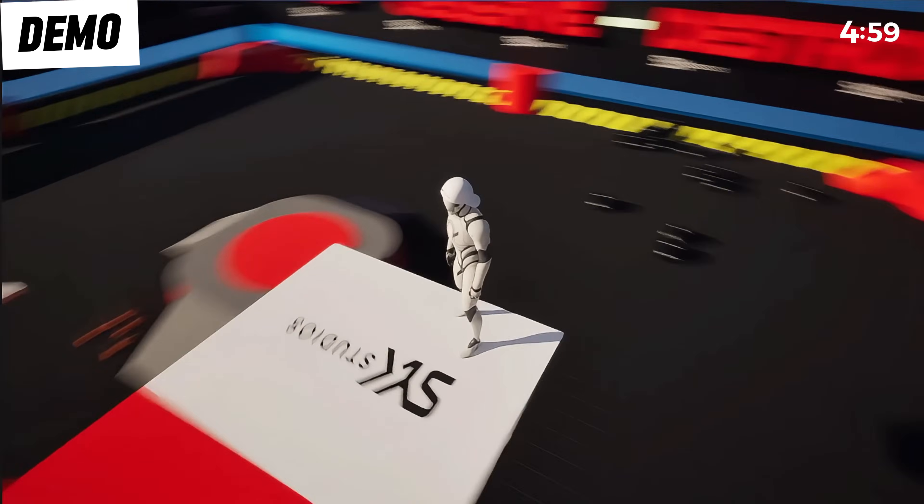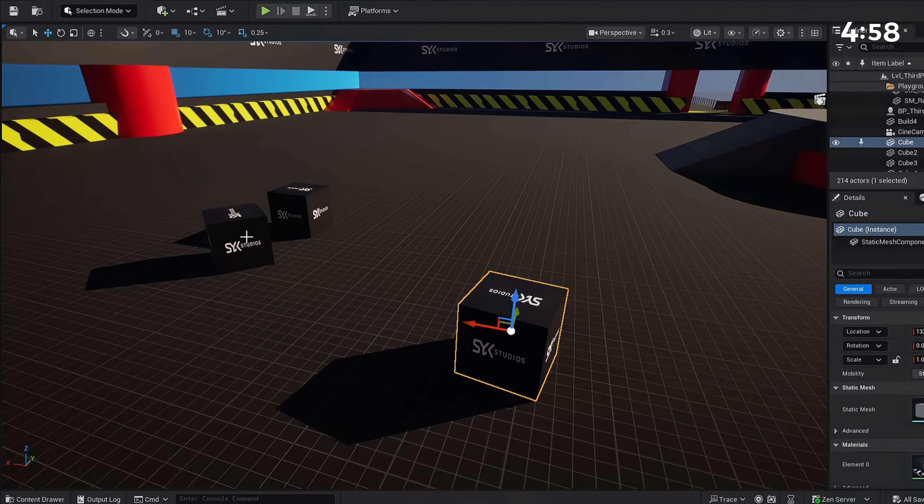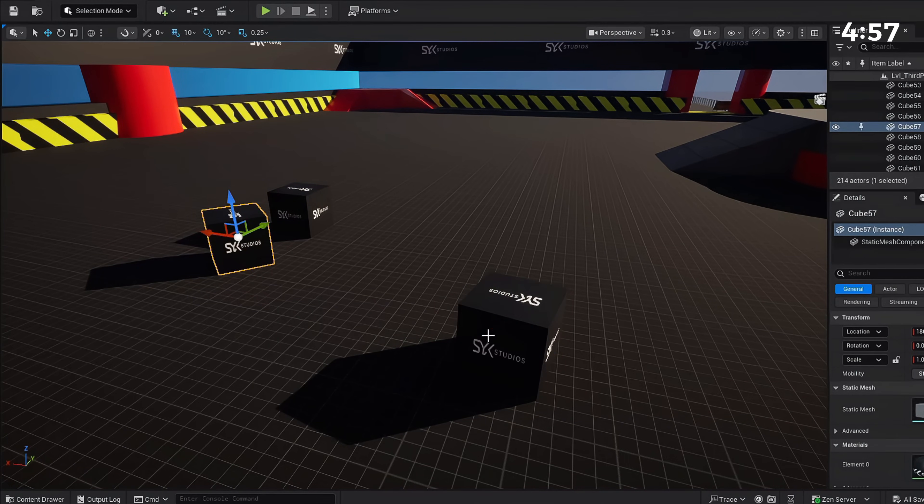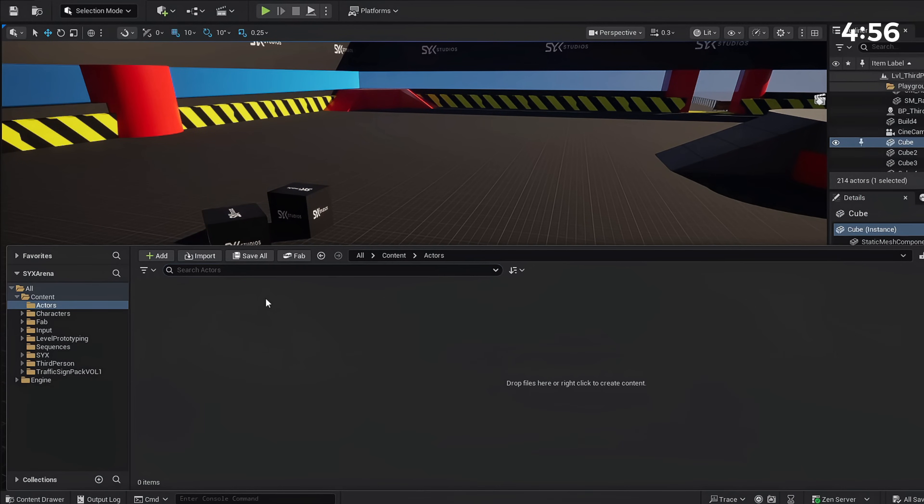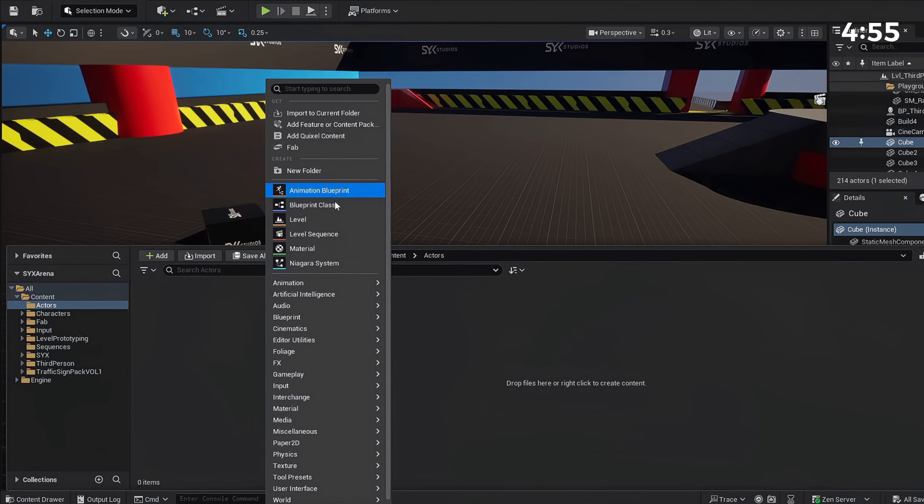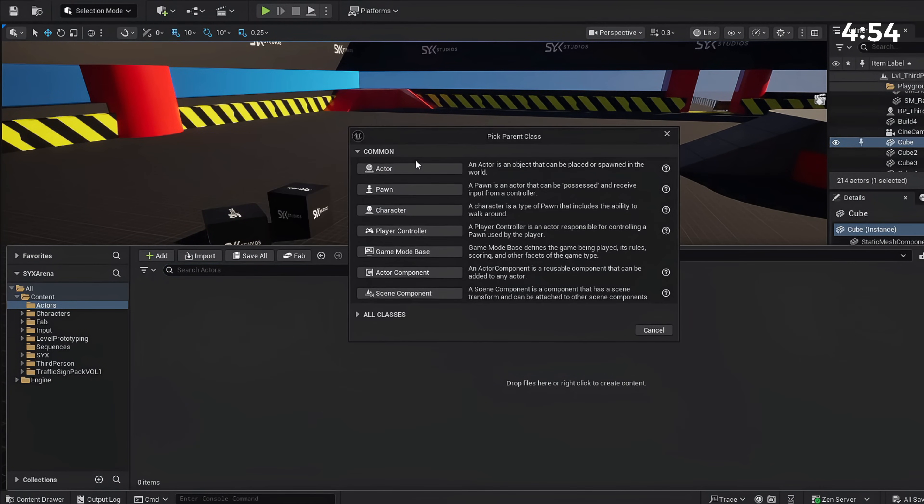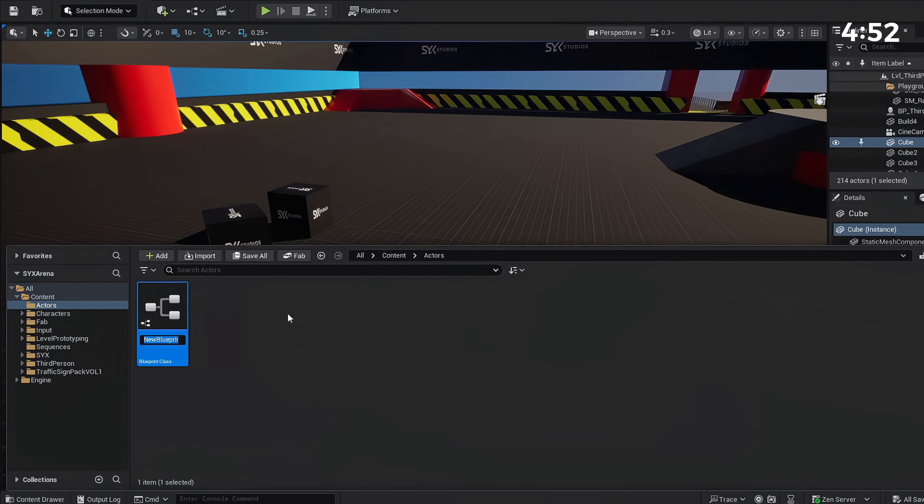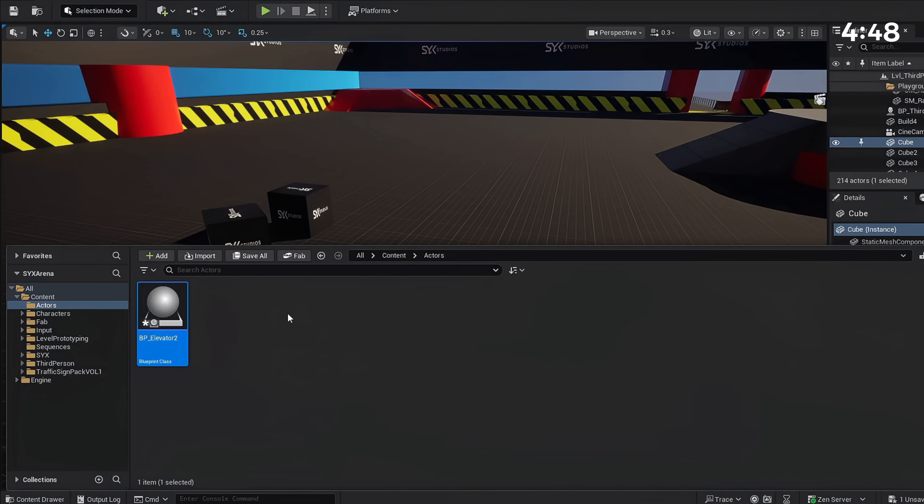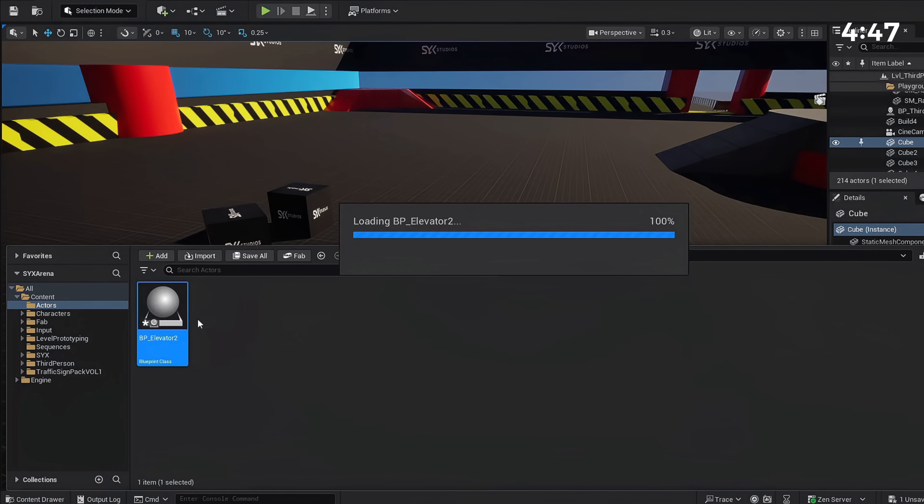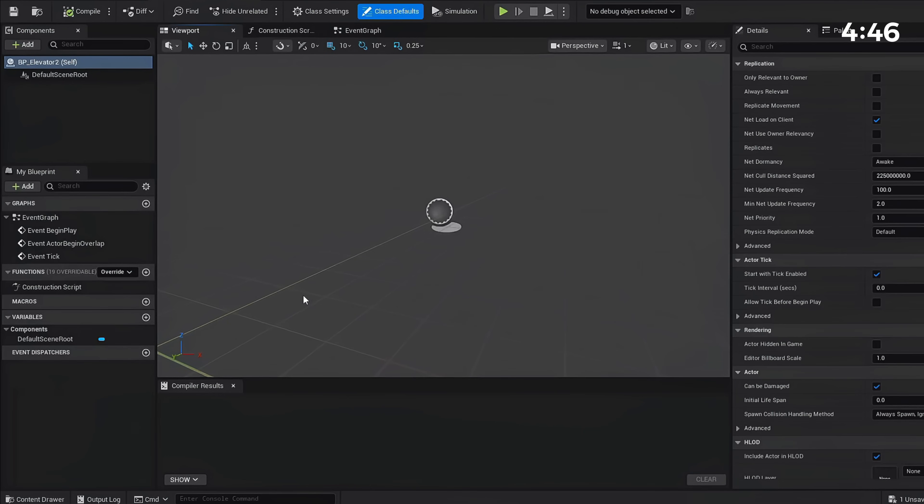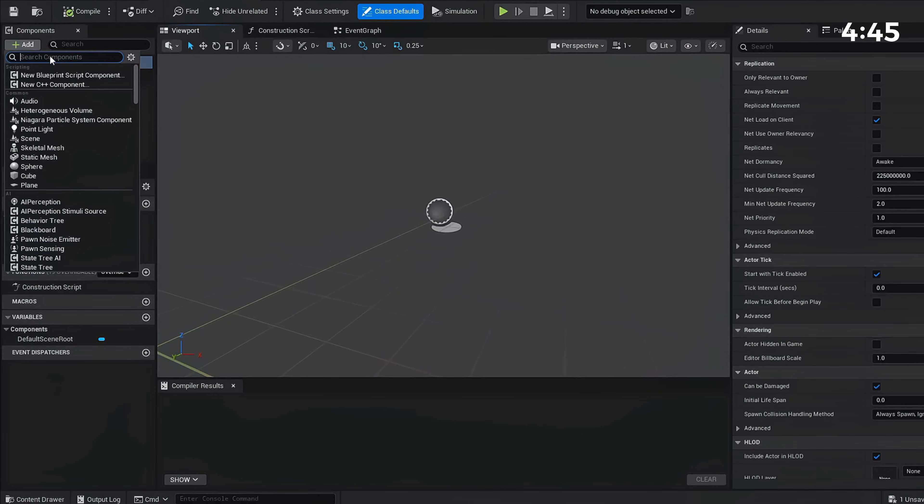To make our elevator, we're going to press Control+Space, open our content drawer, right-click, go to Blueprint Class, and make this an Actor Blueprint. Name this BP_Elevator. Mine's going to be two since I already have one. We're going to open that up and we need a few components.